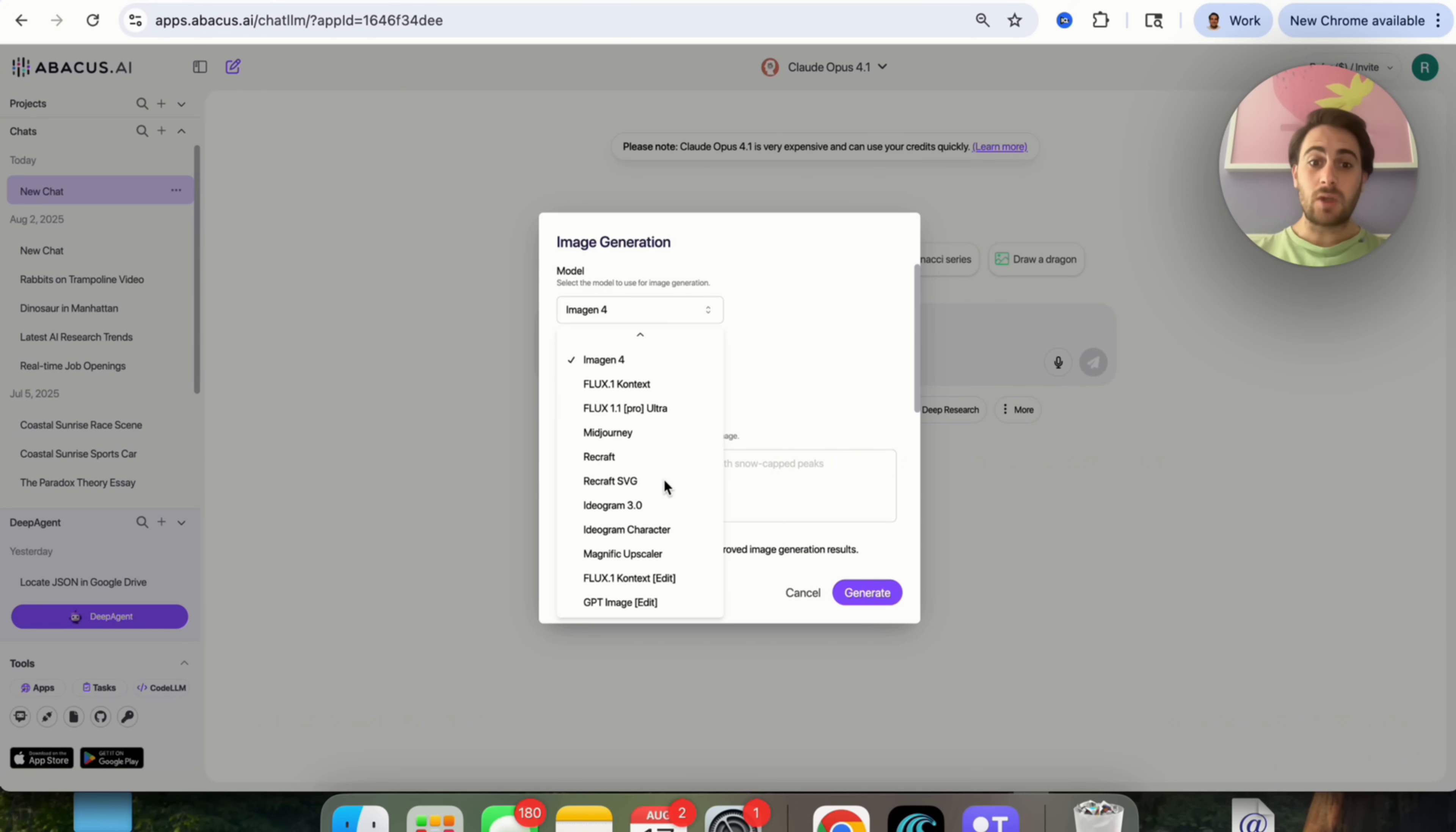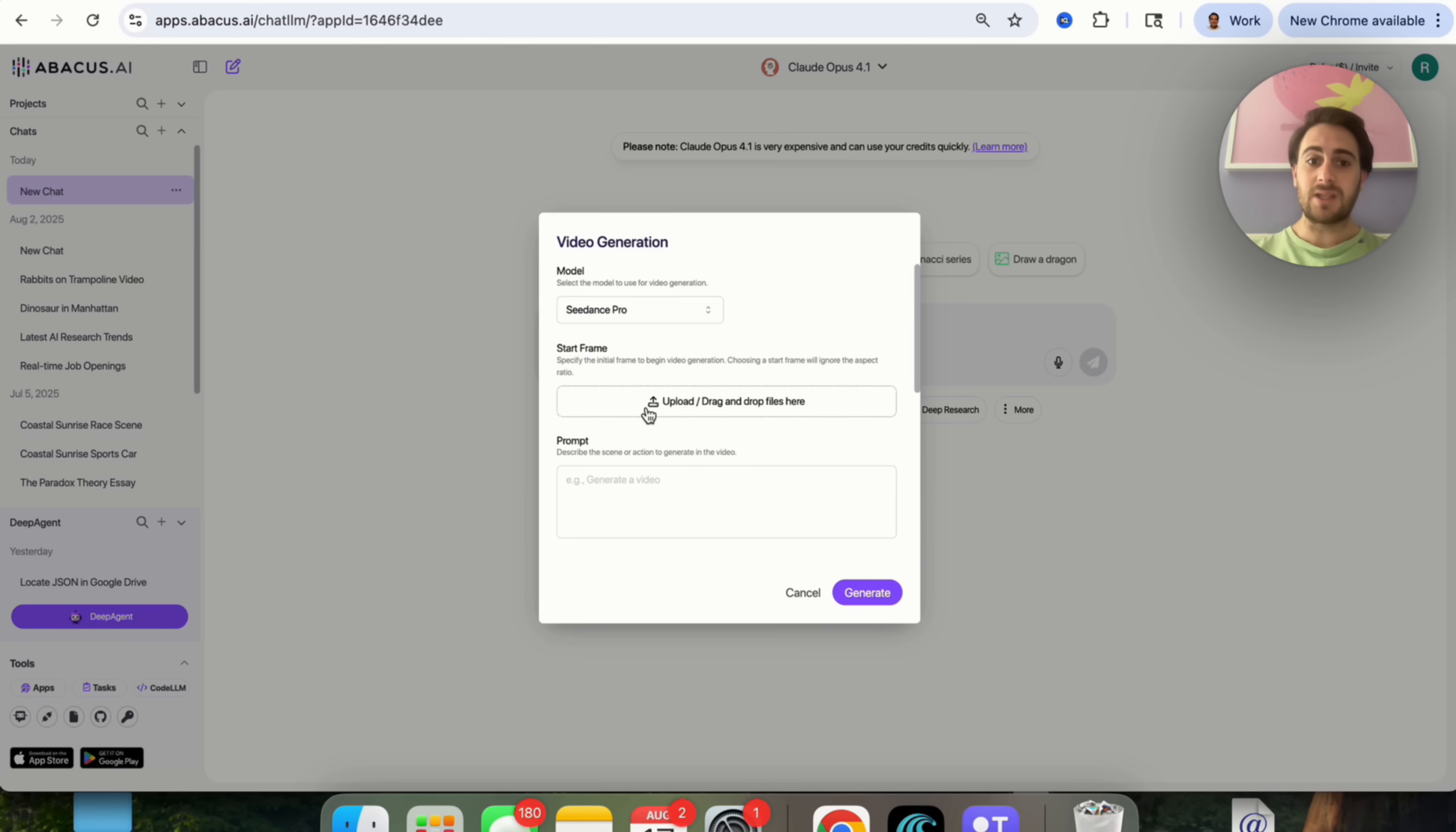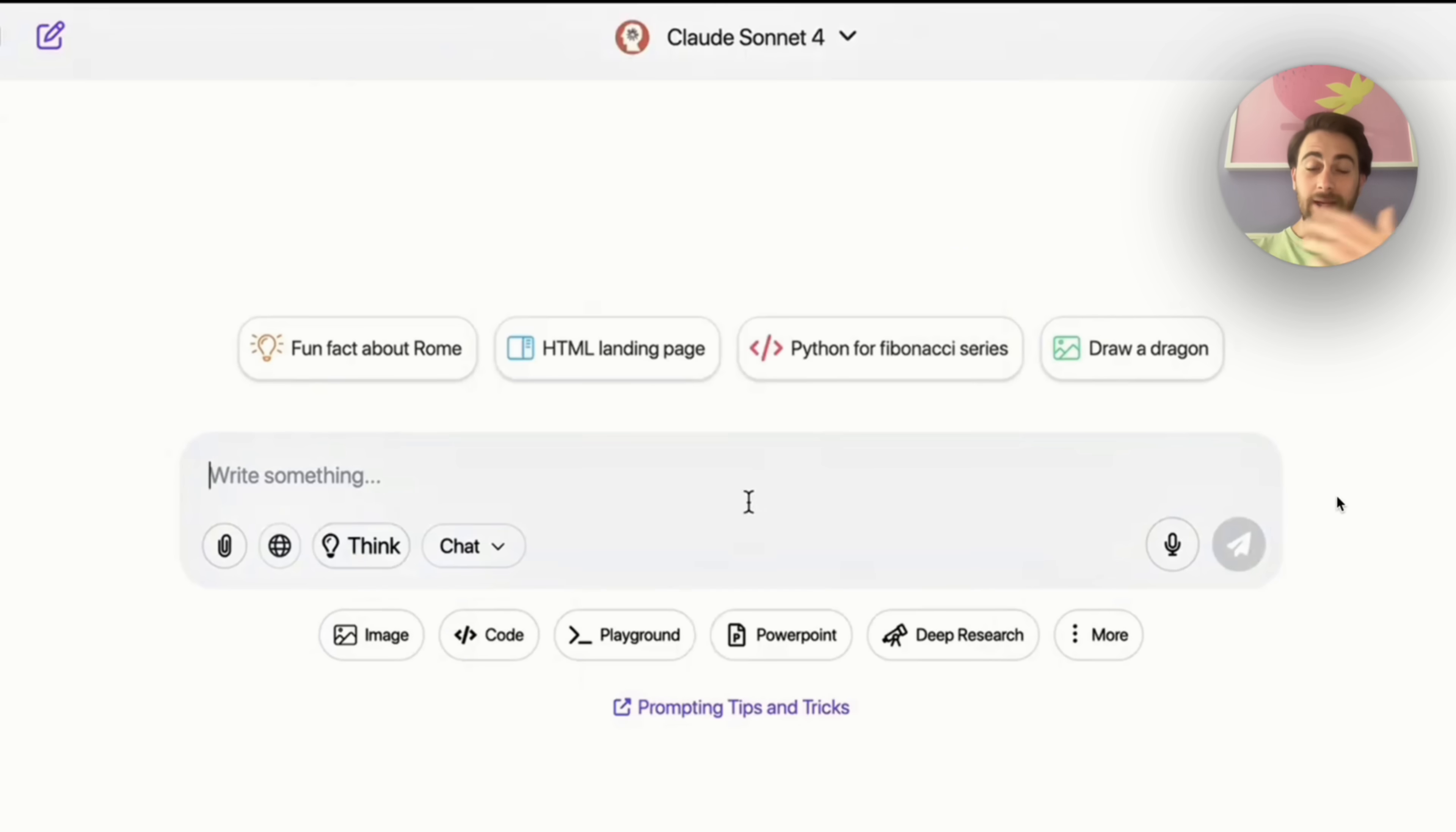Let's say that we came in here to create an image. You'll be able to see that you can choose literally between more than a dozen different image generation models. In addition to that, if we come over here and go to create a video, you're going to see the same exact thing. You instantly get access to all the different video models from one little interface.